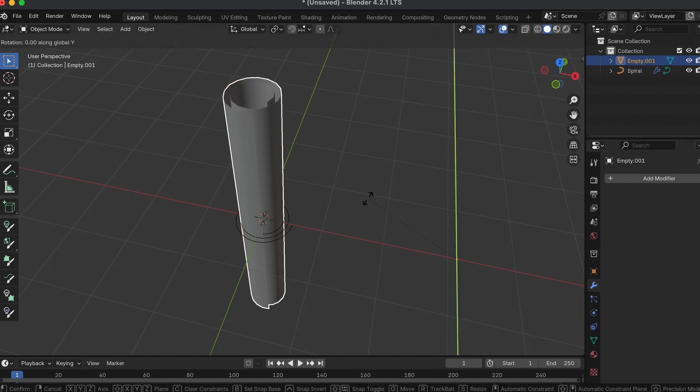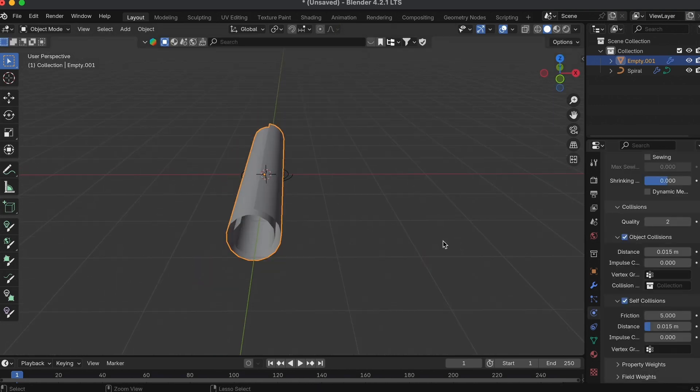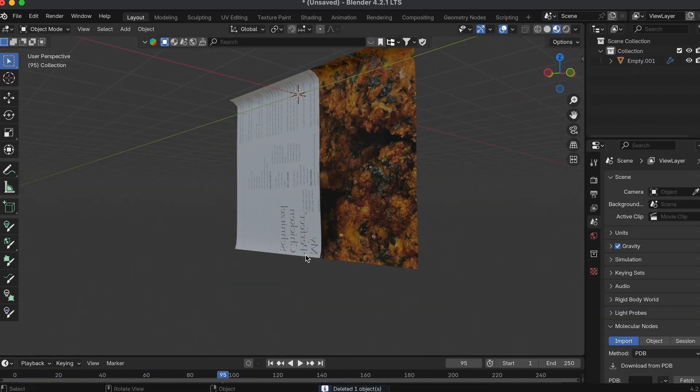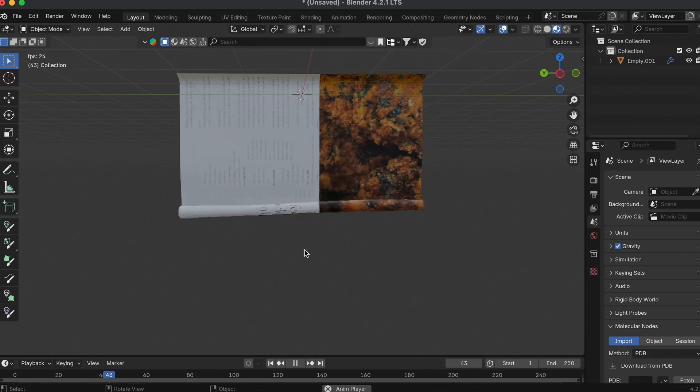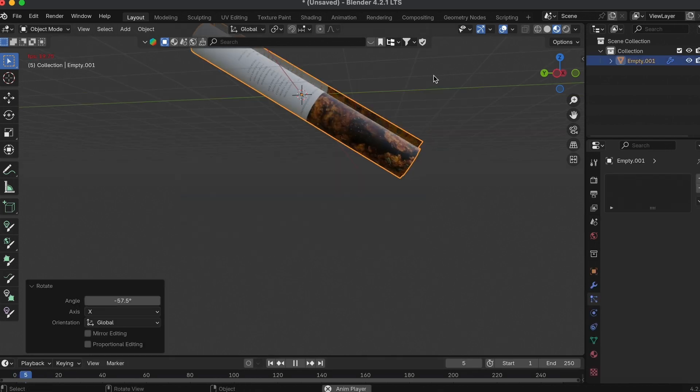Then do the same physics settings as before with adding the Vertex Group and all the Cloth modifier details, and that's it, you're done.